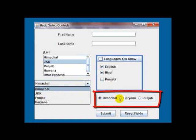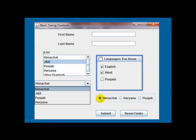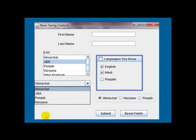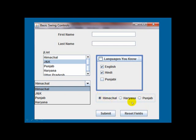Now one more control that we call the J radio button. J radio button is a control from where the user may select the given options. Usually we find that two or more J radio buttons are combined together, and the users may select any one option out of the given radio buttons.